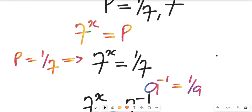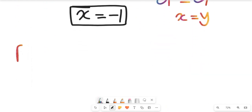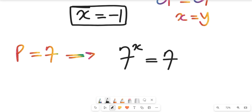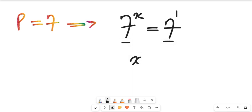For the second case, p equals 7, so 7 to the power of x equals 7. Since 7 equals 7 to the power of 1, and the bases are the same, we equate exponents and get x equals 1.